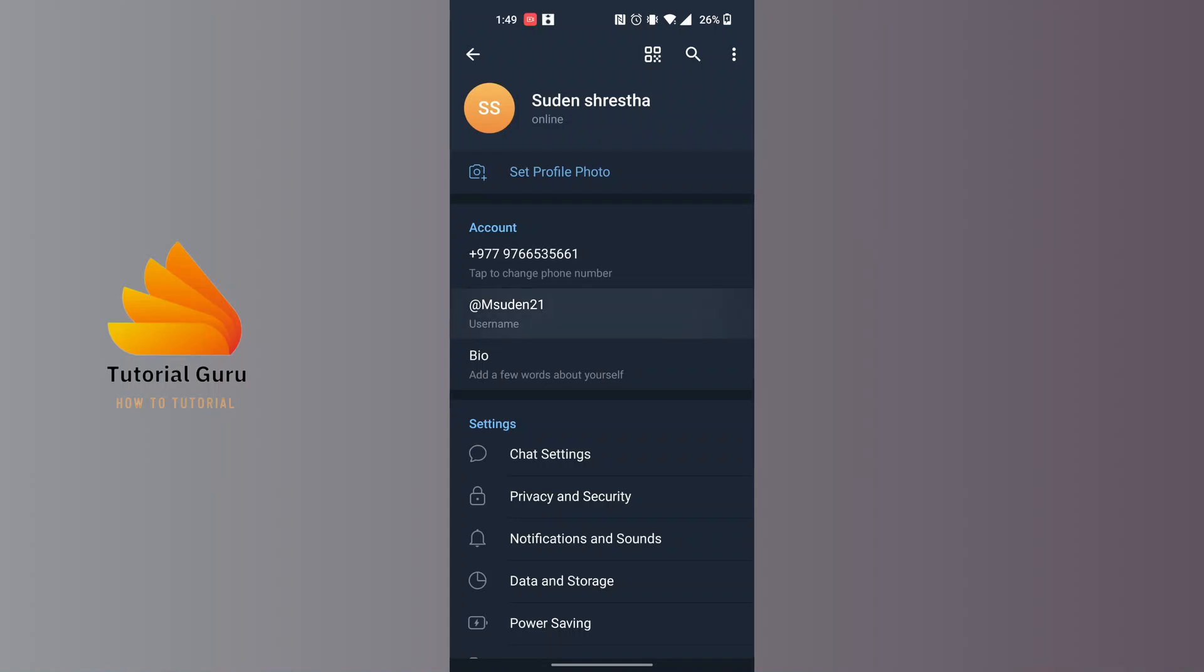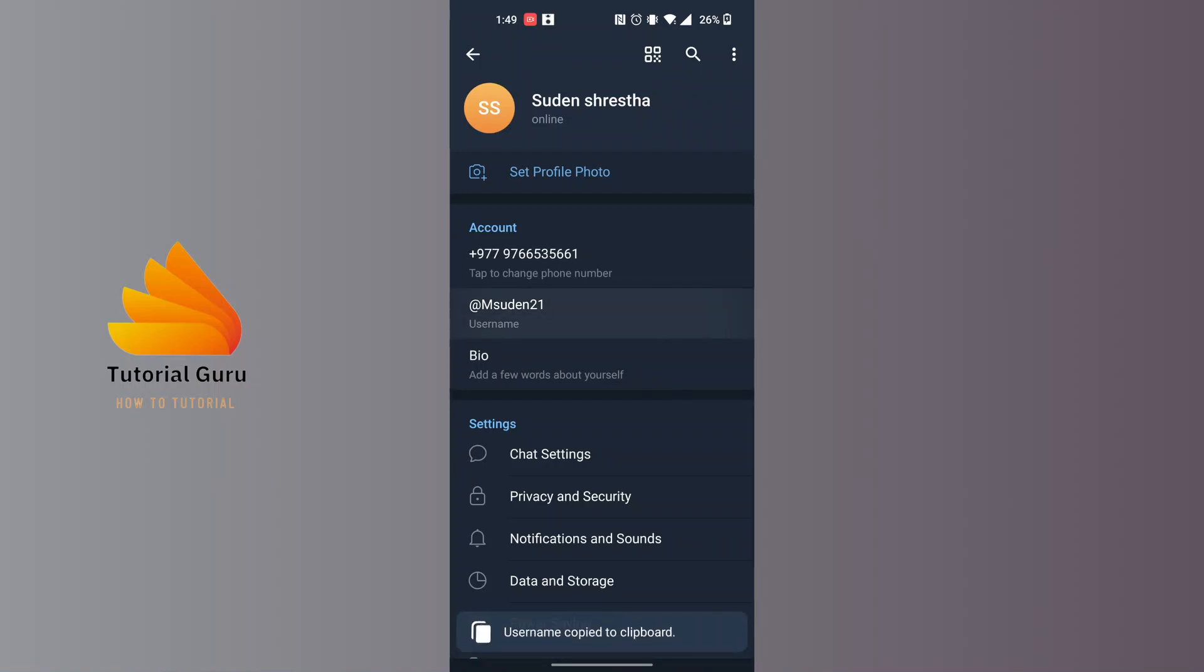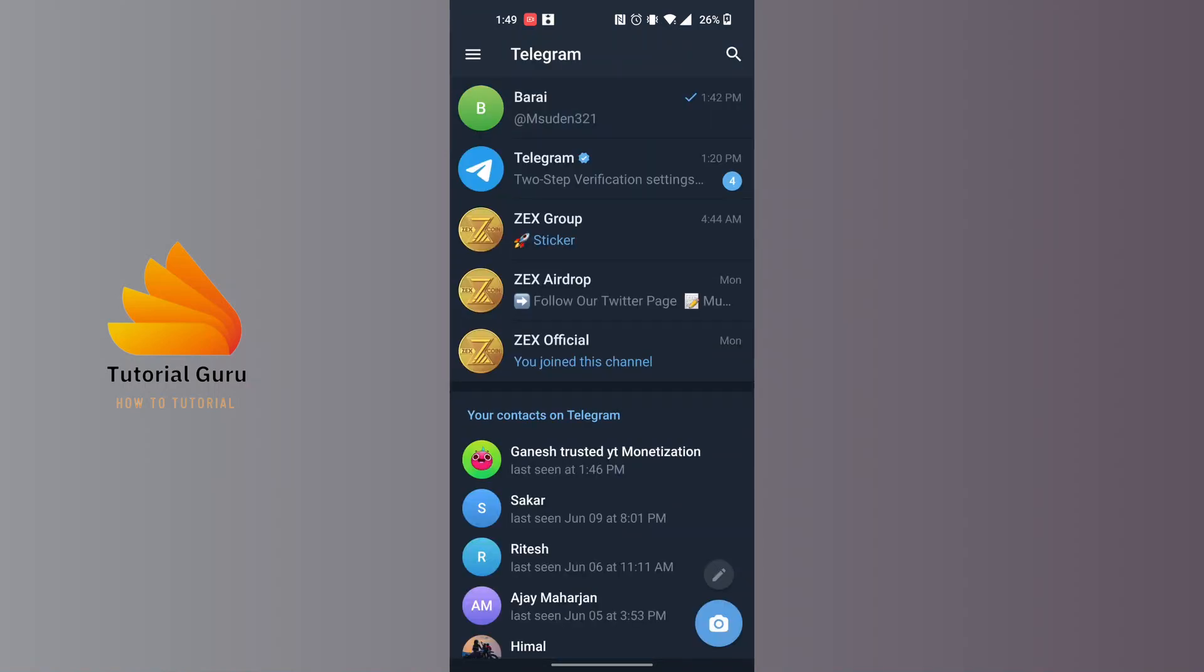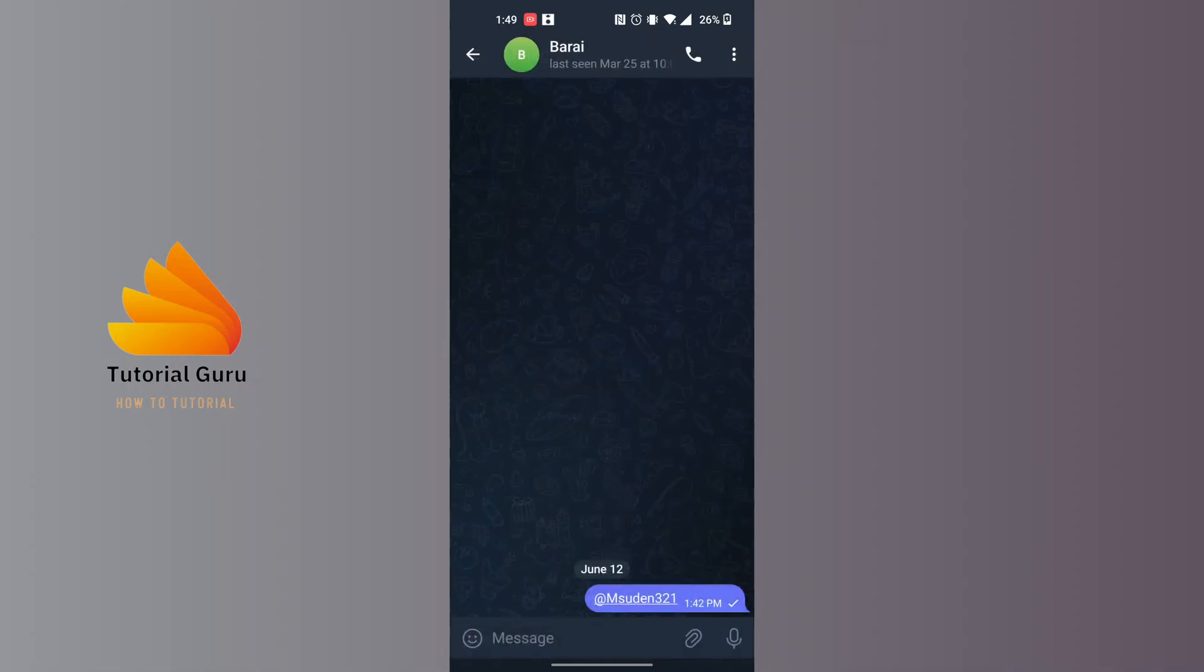To share it, tap and hold on that link or the username option, and then your username or your link will be copied to the clipboard. If you send it to anybody on Telegram like this, you can see, let's paste it and send it.